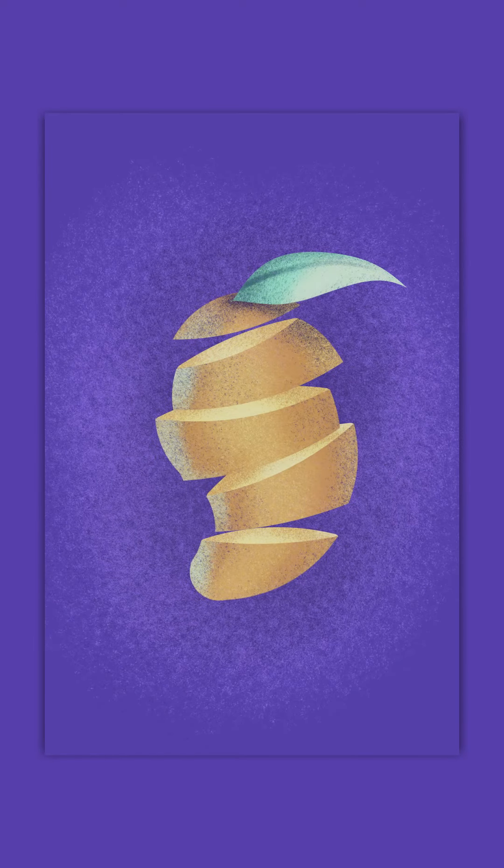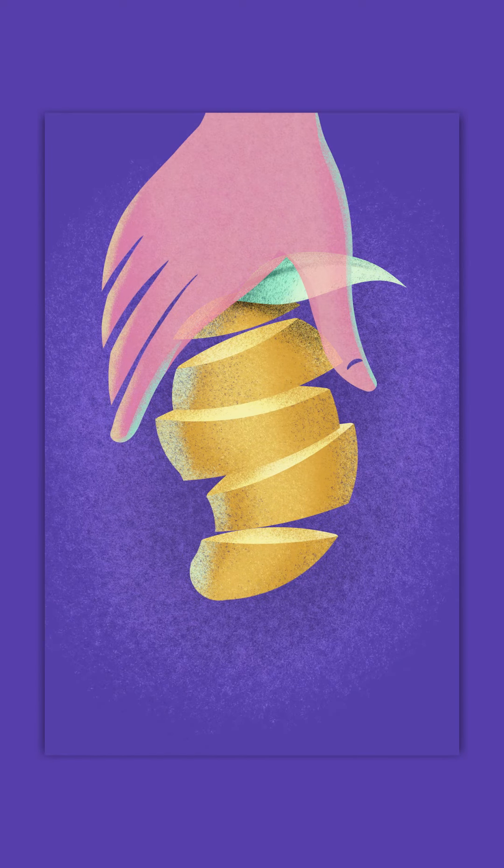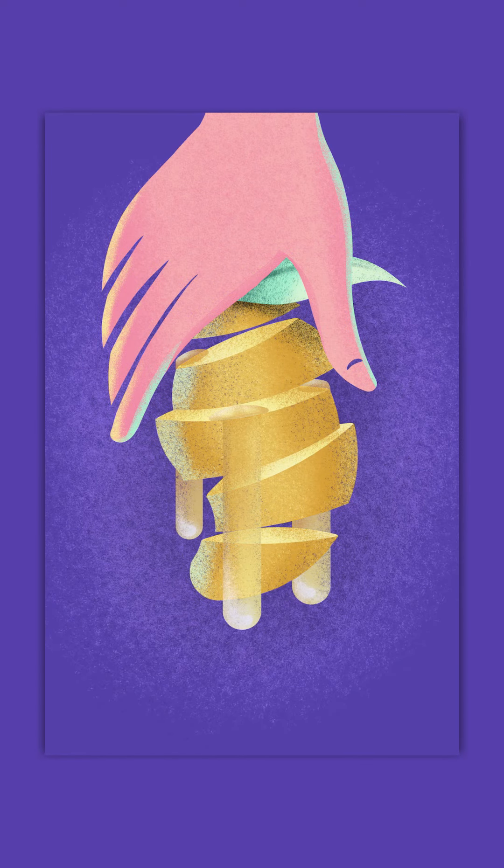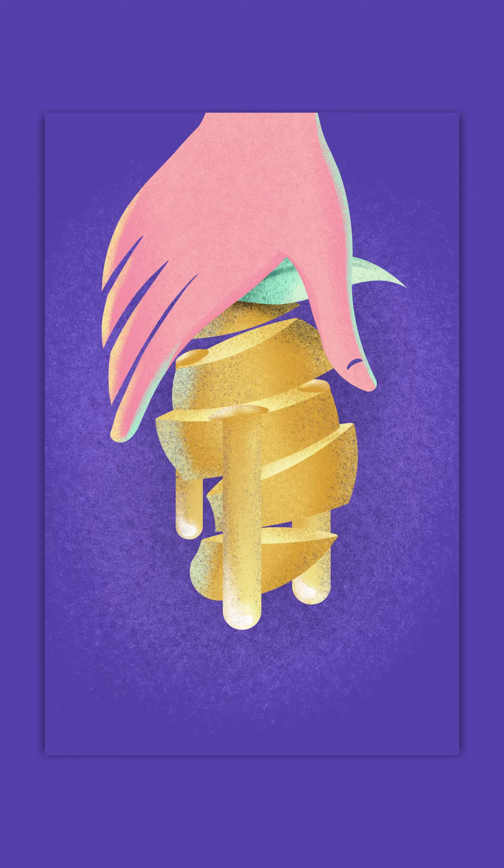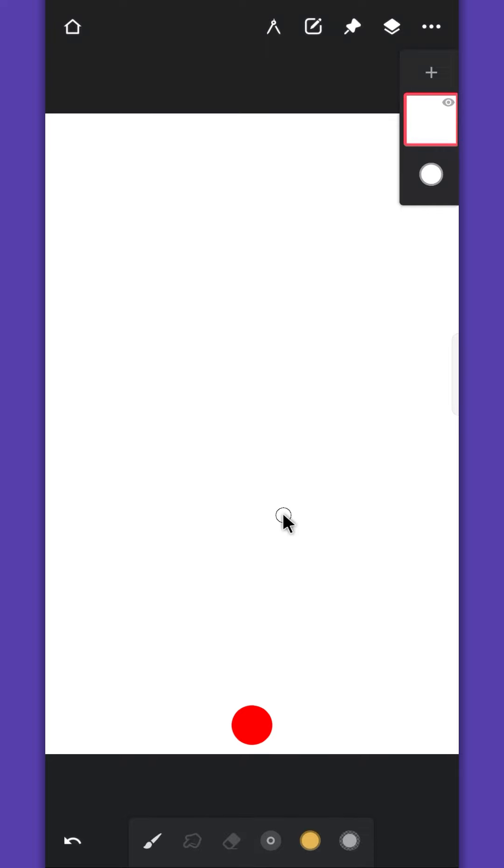Hey guys, welcome back to my Infinite Painter tutorial. Today we'll draw this mango illustration, hope you like it.